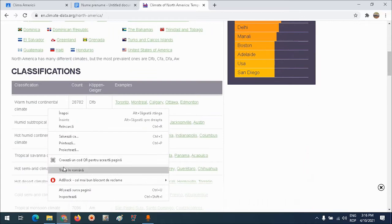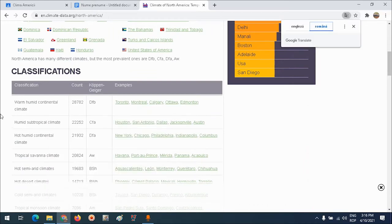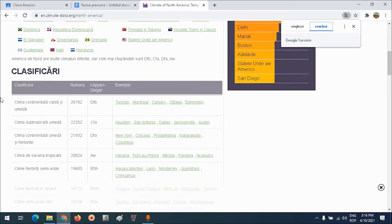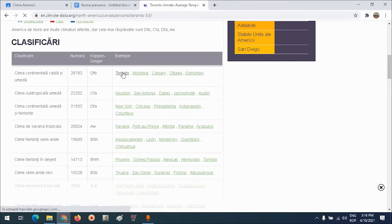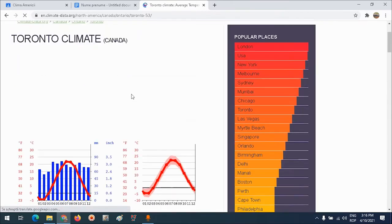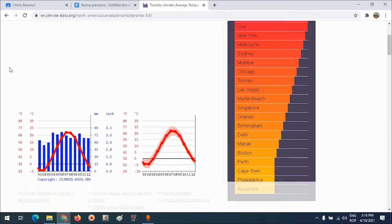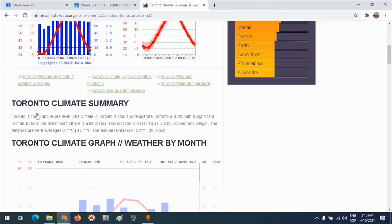Din nou traduc în limba română: click dreapta, traduc în română. În cerința mea îmi spunea că trebuie să selectez date de la două stații meteorologice din zone climatice diferite. Și atunci voi alege în climatul continental umed din Toronto. Voi accesa făcând click stânga pe Toronto.